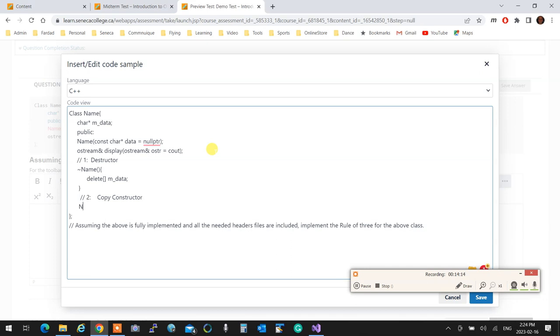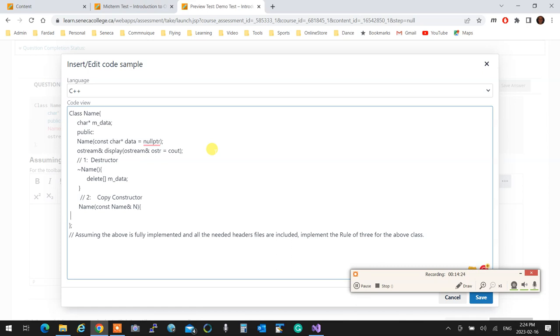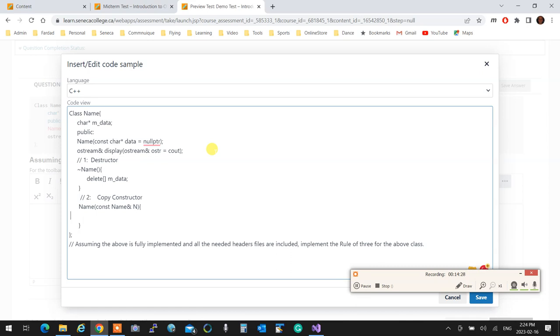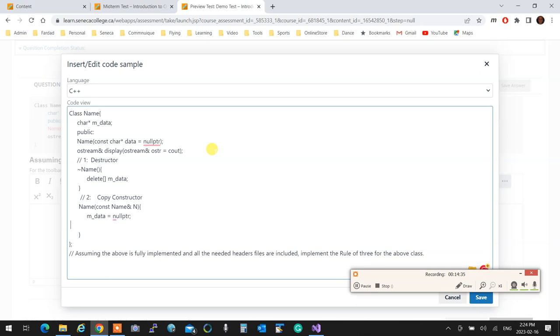But anyways, copy constructor, so it's name, const, name reference, n. And as I mentioned, copy constructors are very easy to write. First, make sure everything is null. Then you call operator assignment and you pass n to it. And that's how you do your copy constructor.